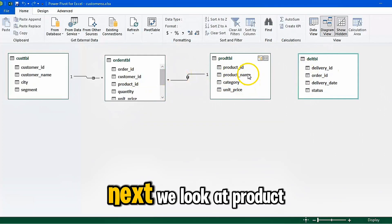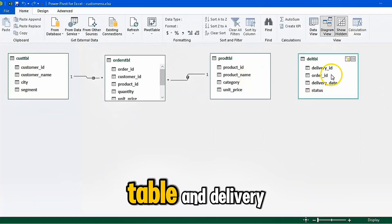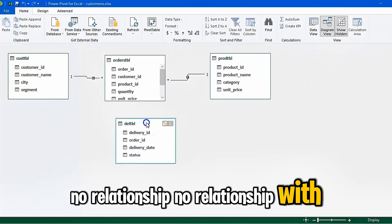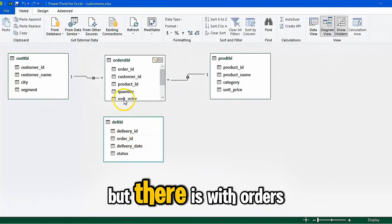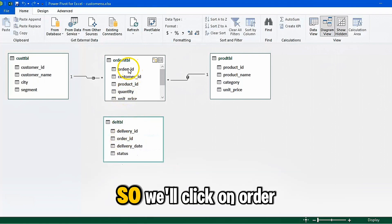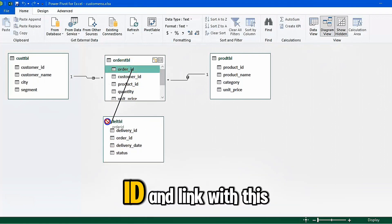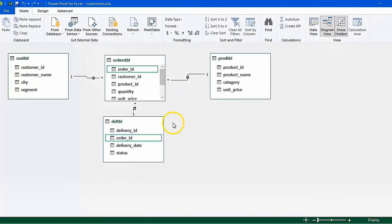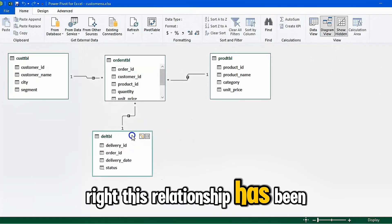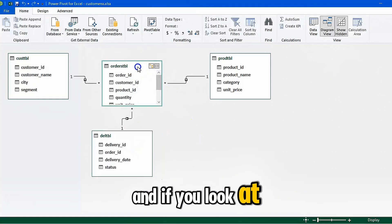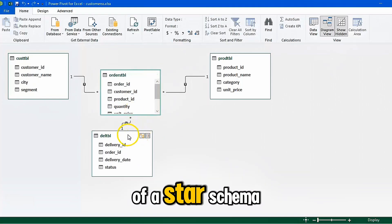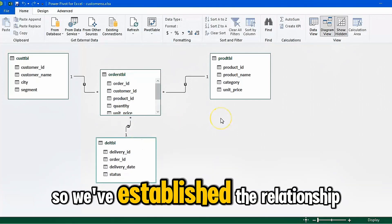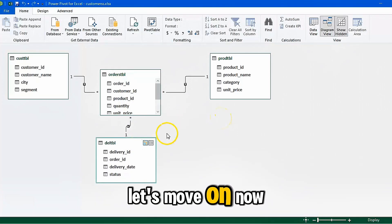Next, look at the Product table and Delivery — no direct relationship there, and no relationship with the Customers table either, but there is one through the Orders table. So click on Order ID and link with this. This relationship has been established. If you look at this, it is a kind of star schema. A star schema is a kind of data model. So we've established the relationships — let's move on.